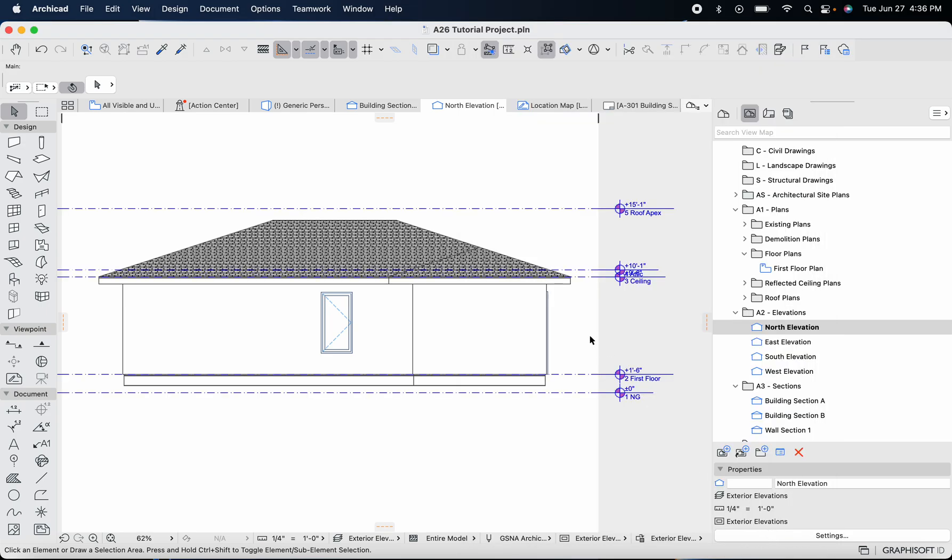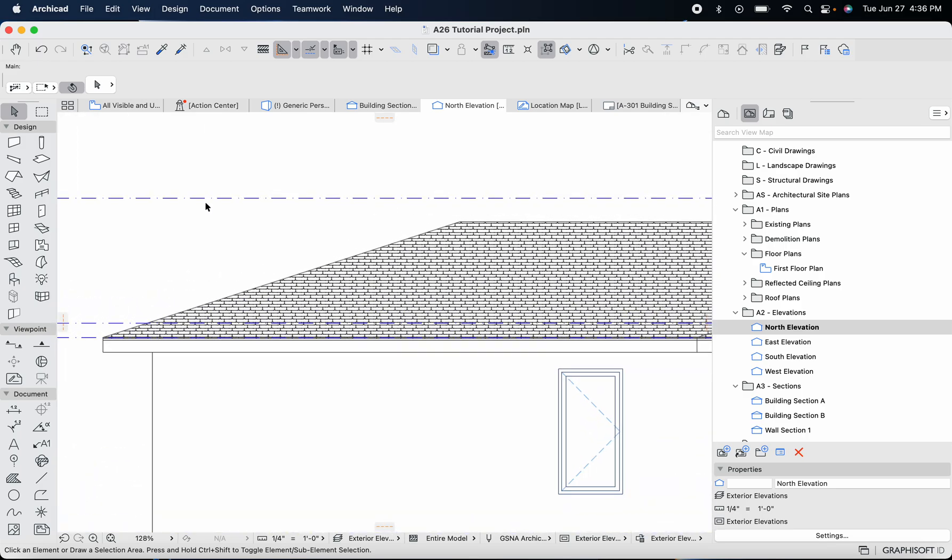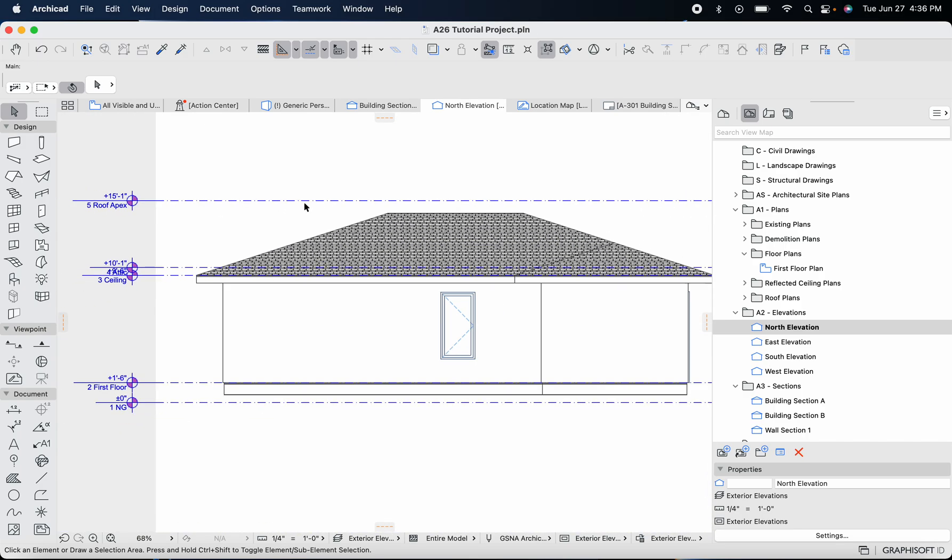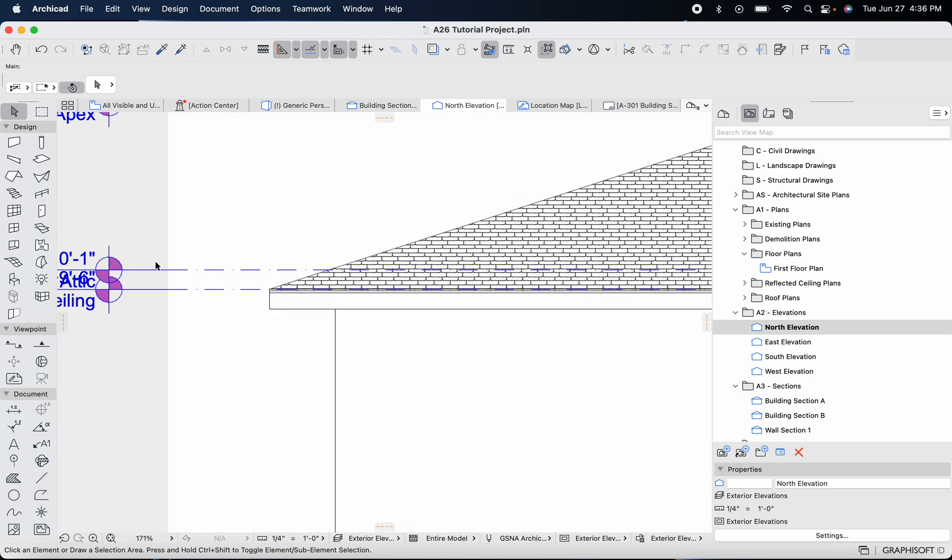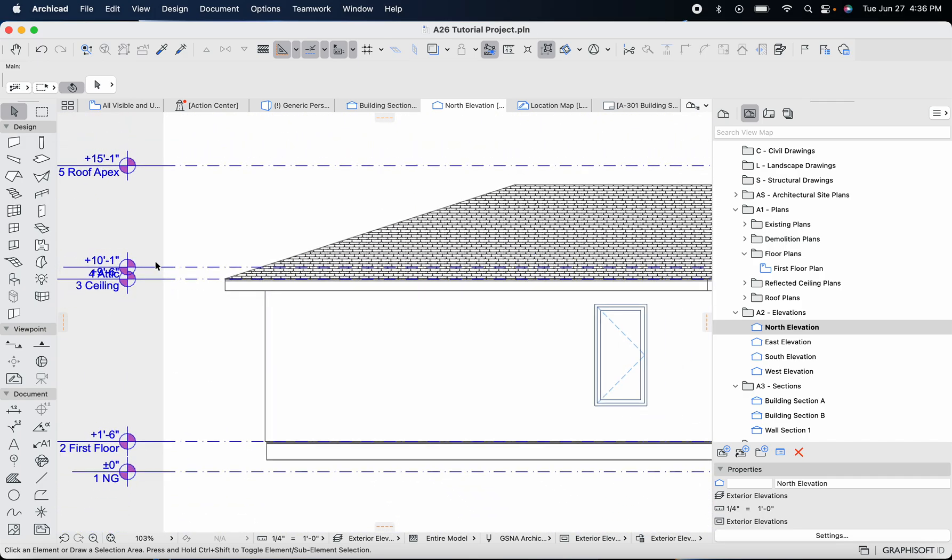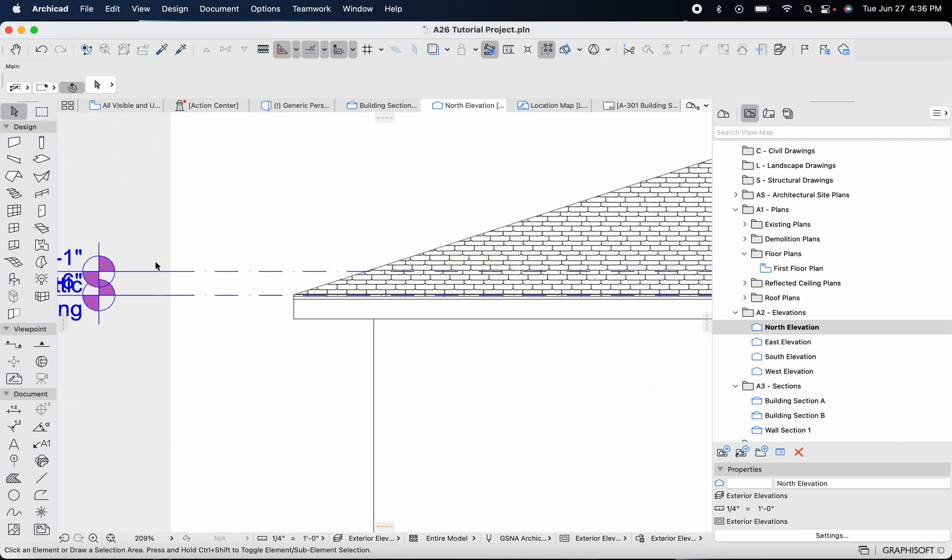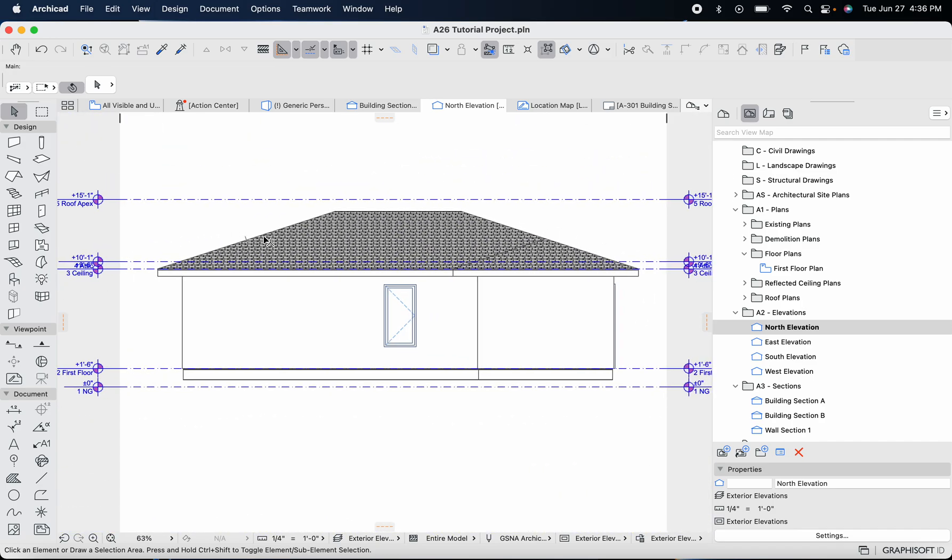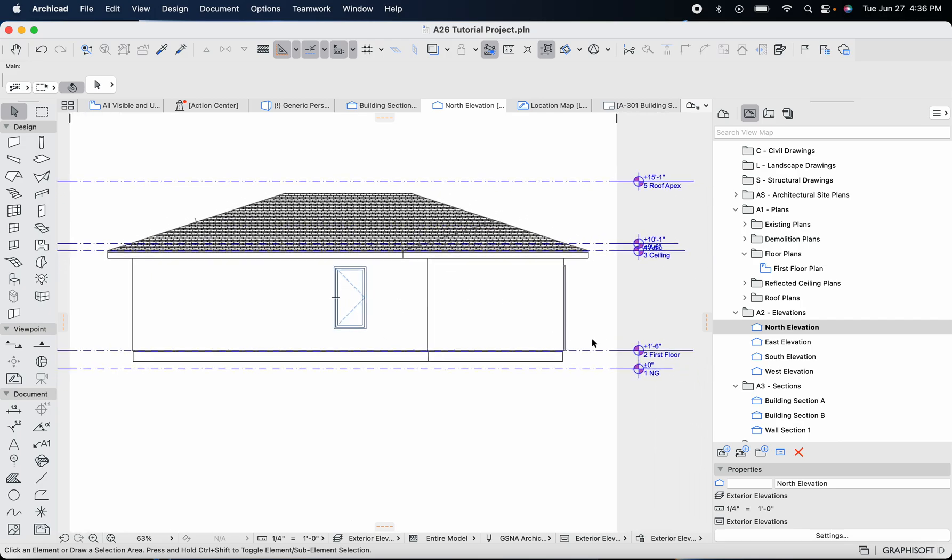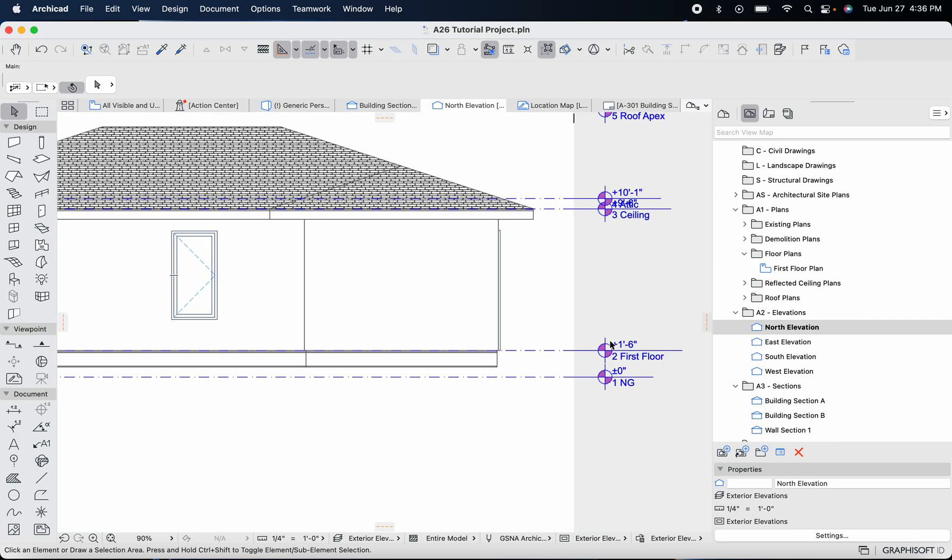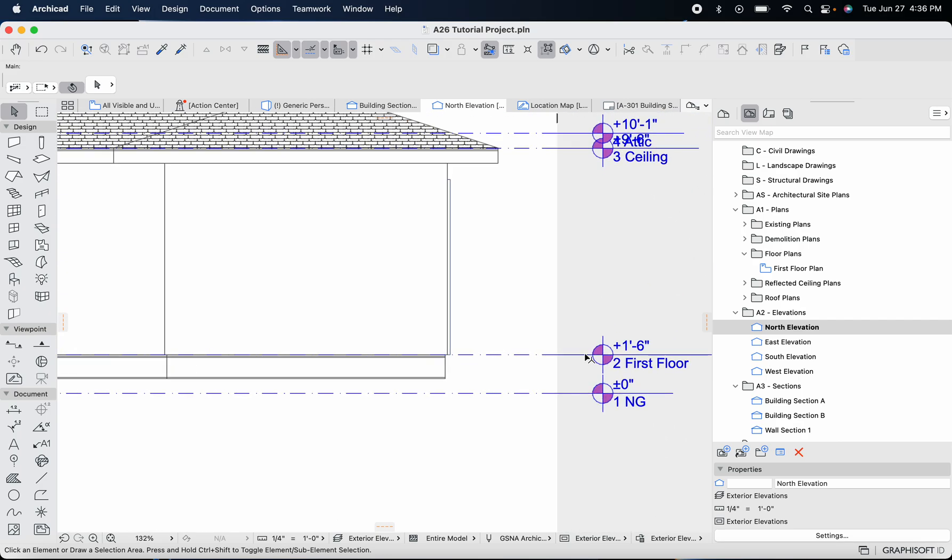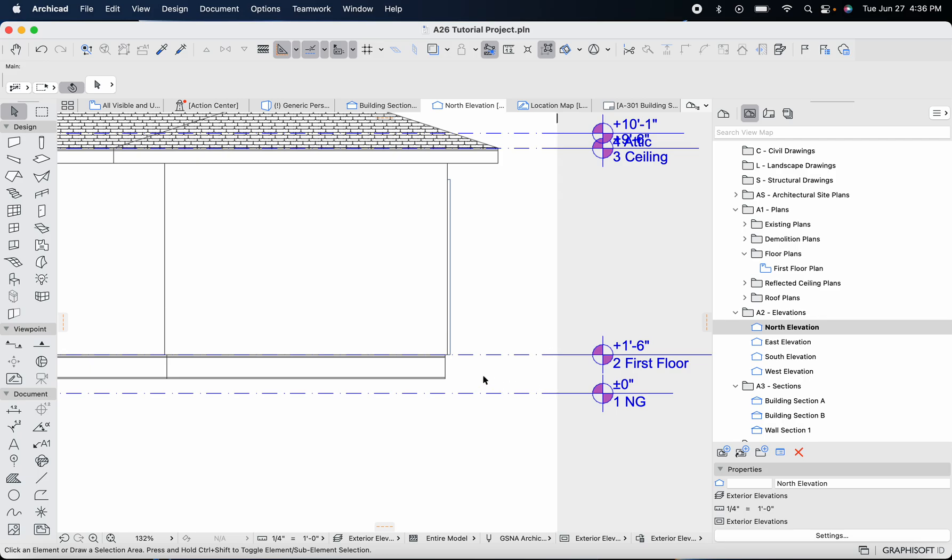Now when you do that, you'll see this line showed up here to show us our story levels as we've defined them. We can tell here the first floor is basically where it should be. These were already predefined in a separate video, so the first floor is exactly one foot six inches from natural grade.